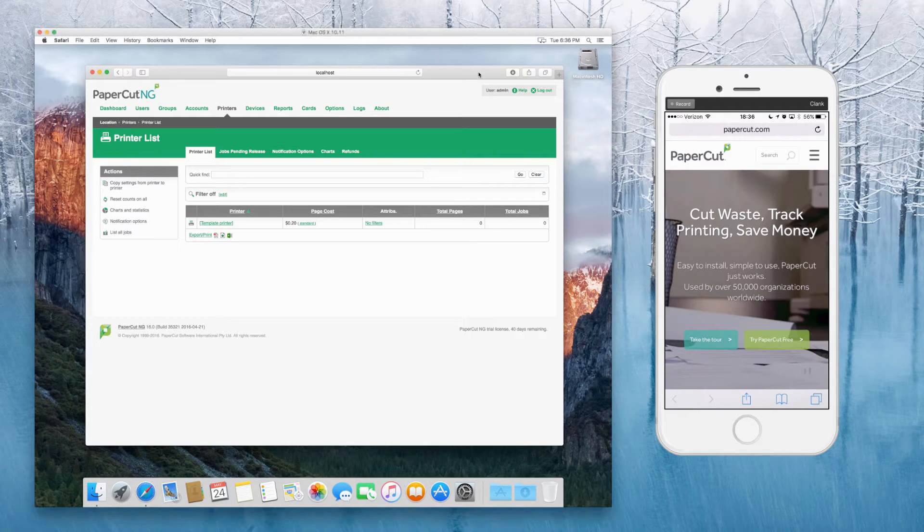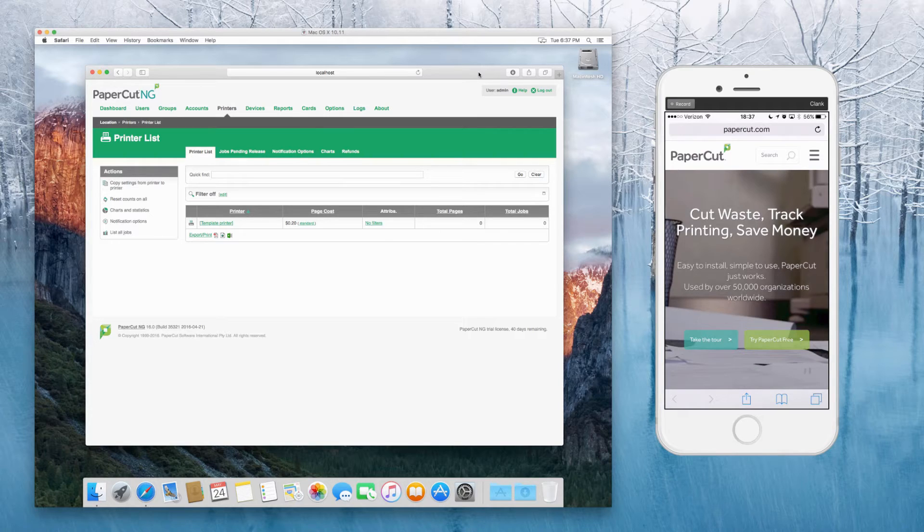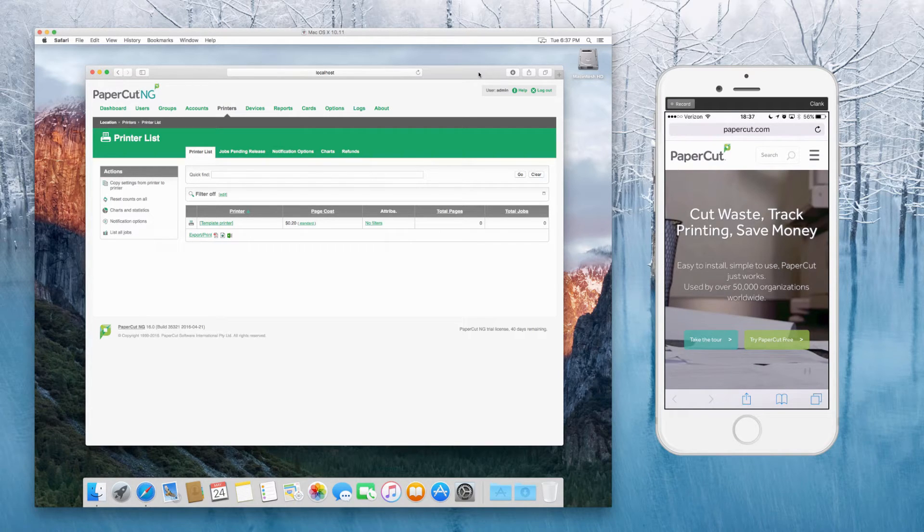In this case, the application server is running on the same Mac server, but it doesn't have to be. It could be a secondary server. Totally up to you.